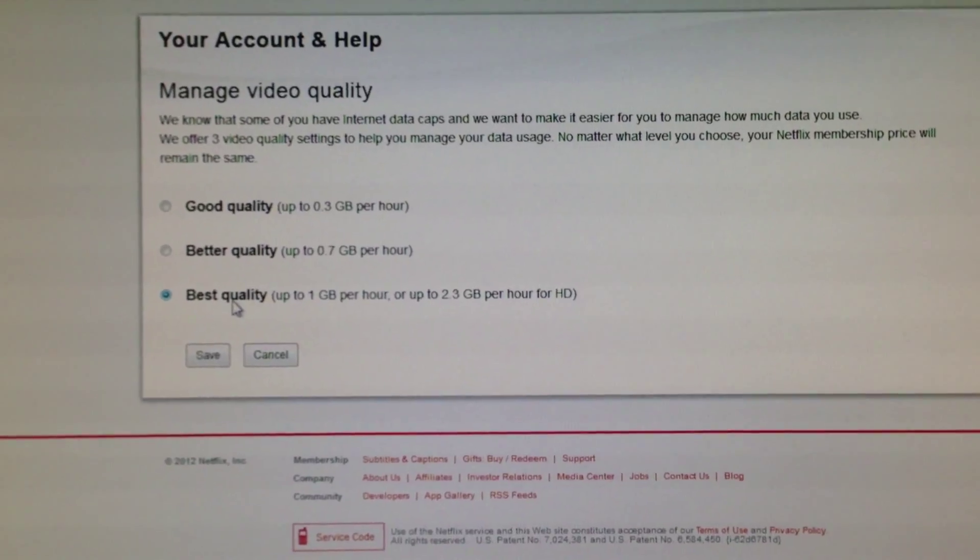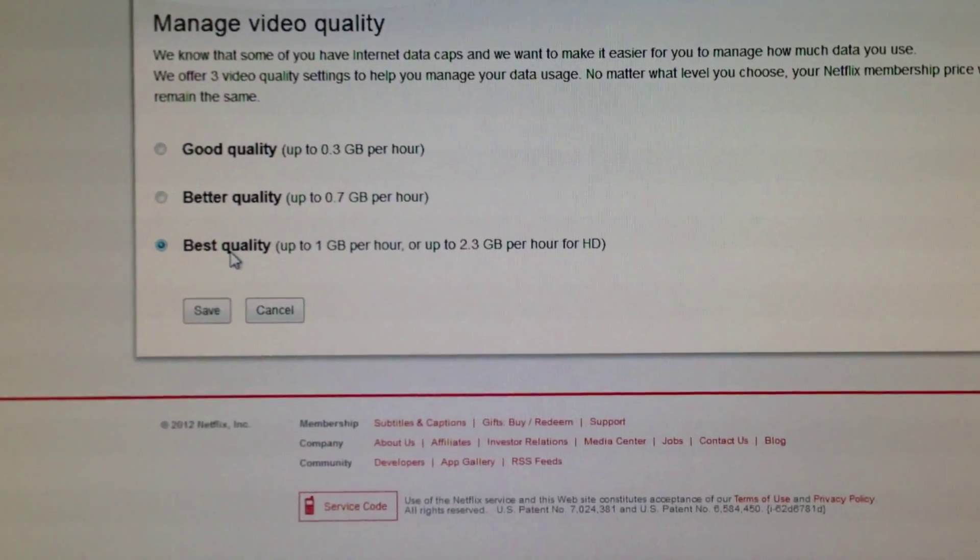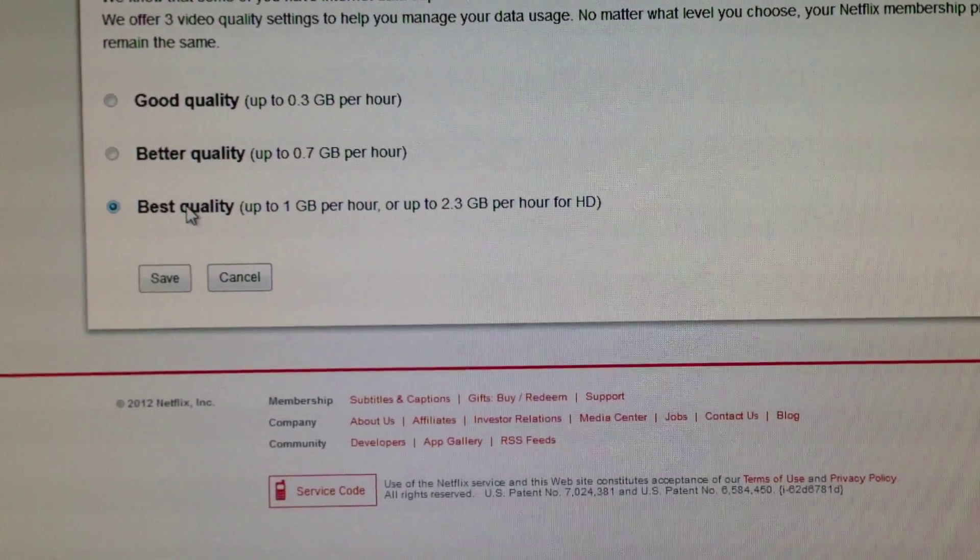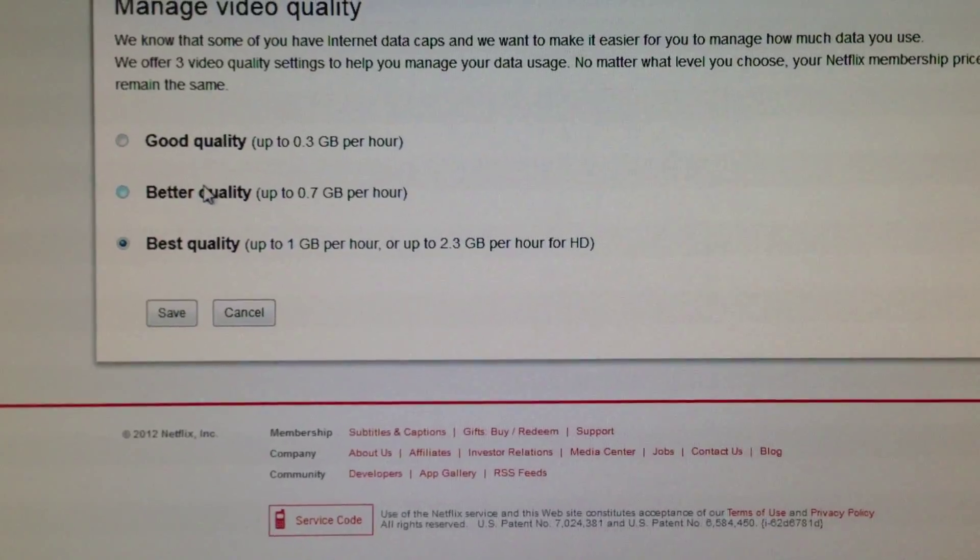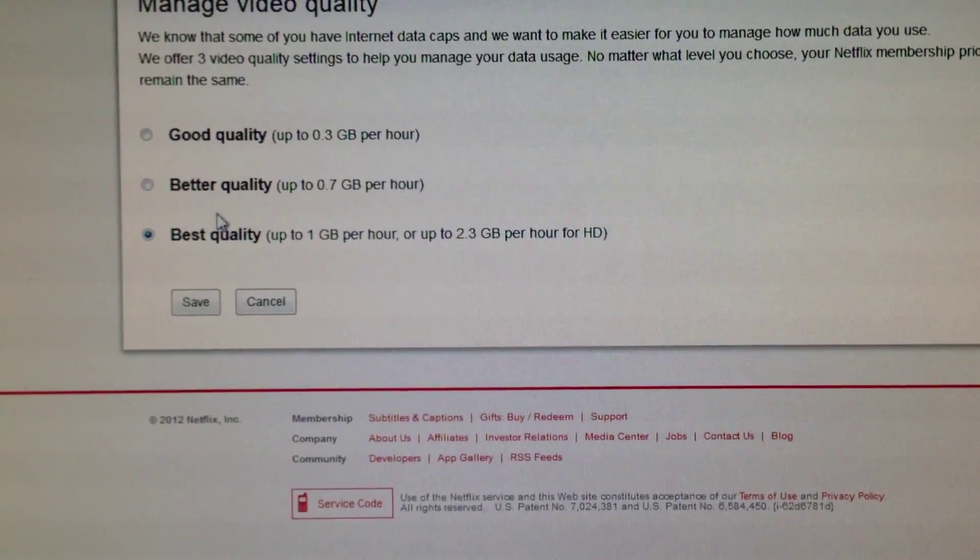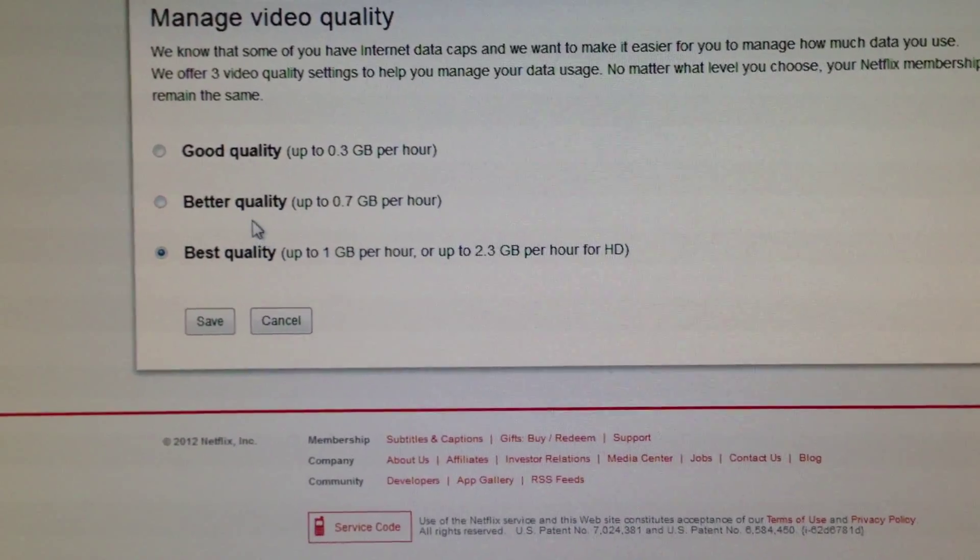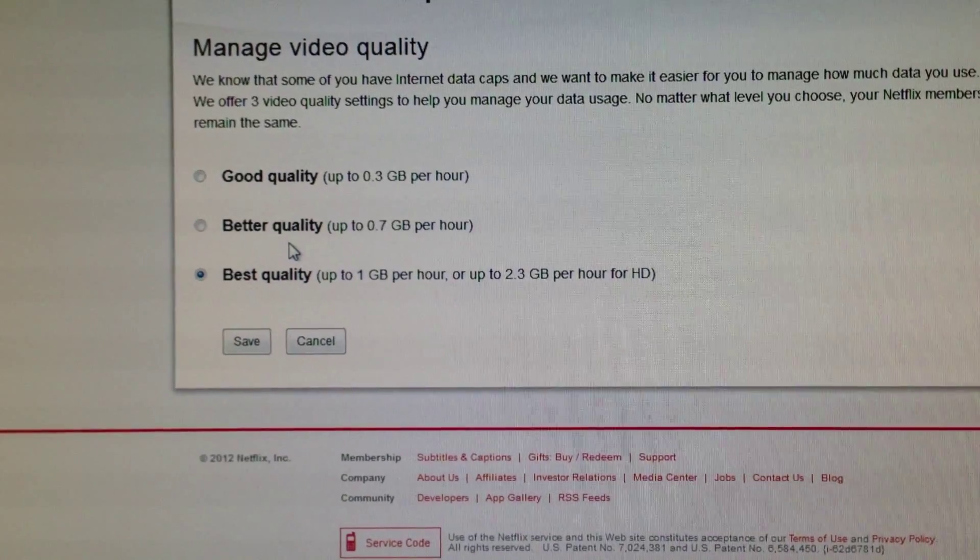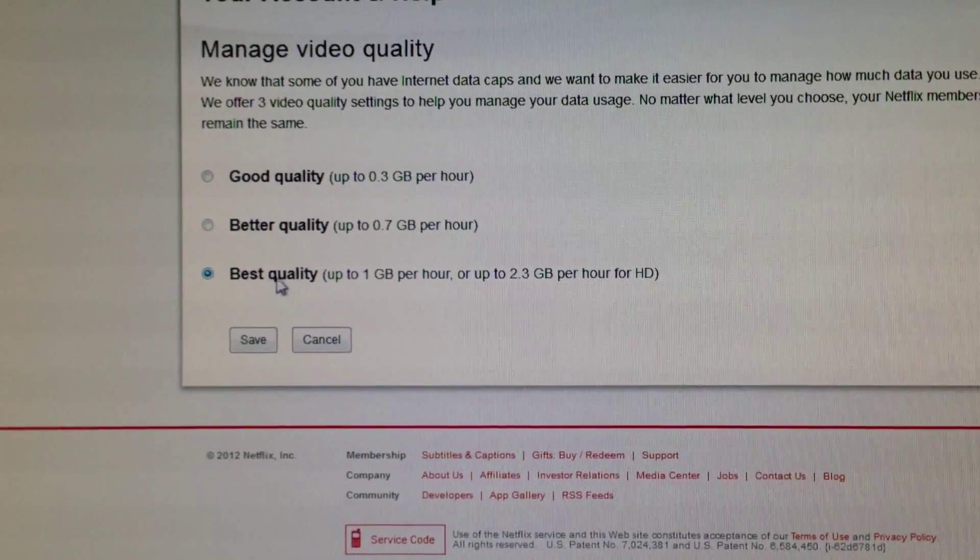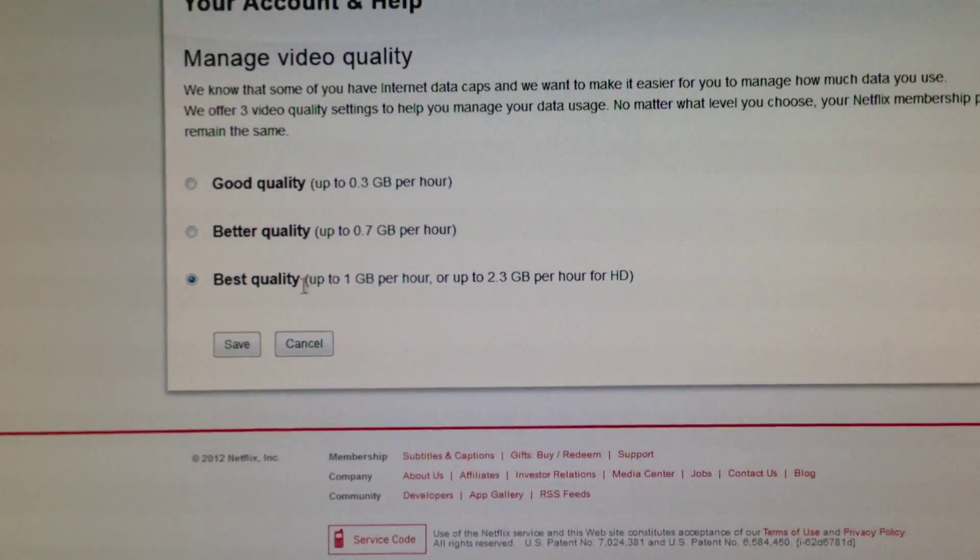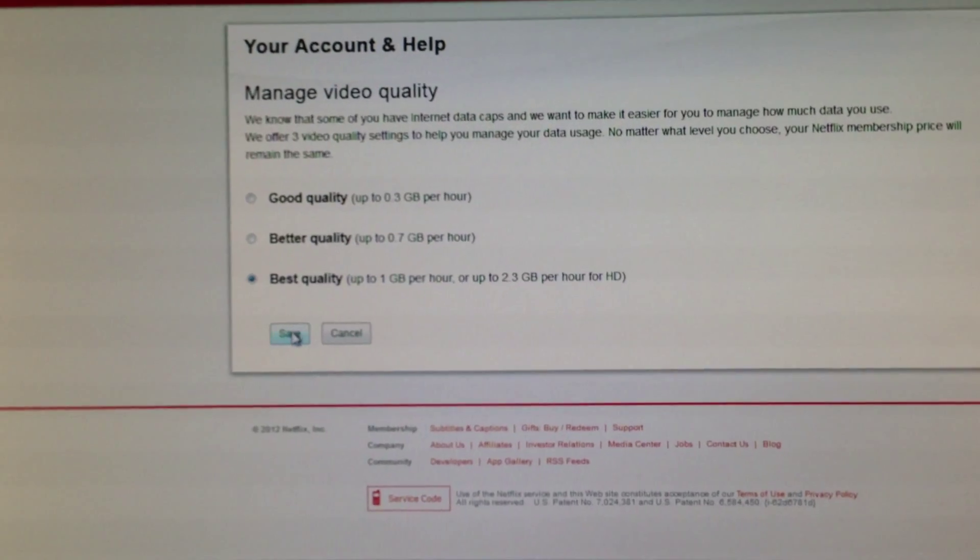But if you have really slow internet, just get the lowest and that will work for you. On my account I have really fast internet and I'm just using the best quality.